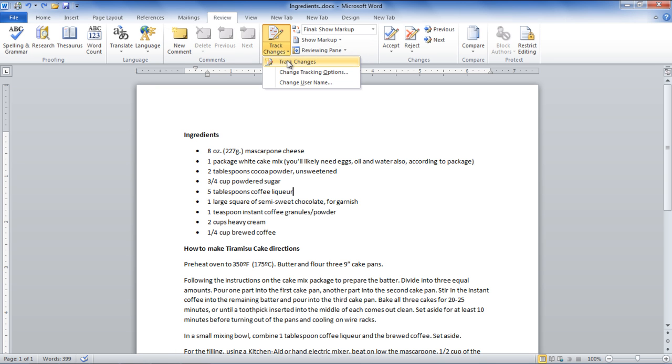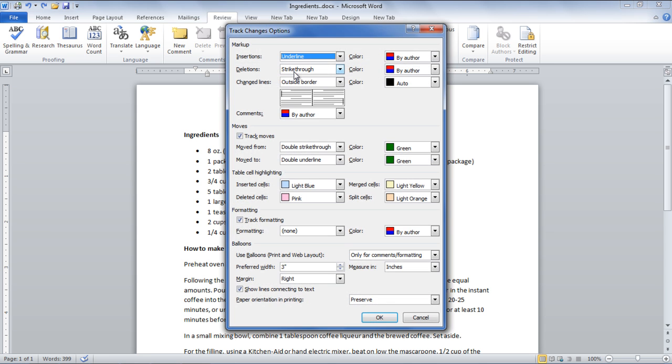From the drop-down menu, select the Change Tracking Options option and a dialog box will appear right in front of you. In this dialog box, choose options for markup like insertions, deletions, and change line options.